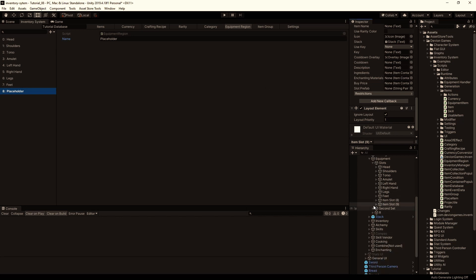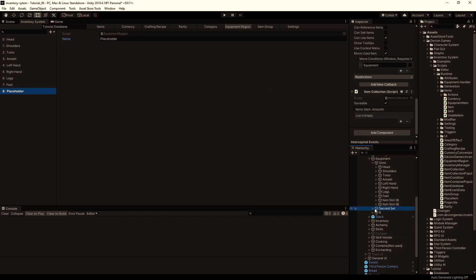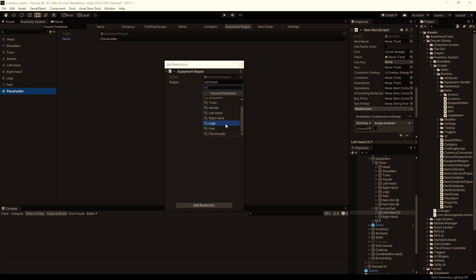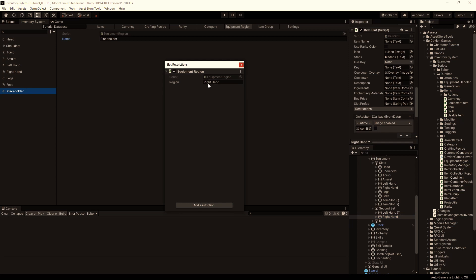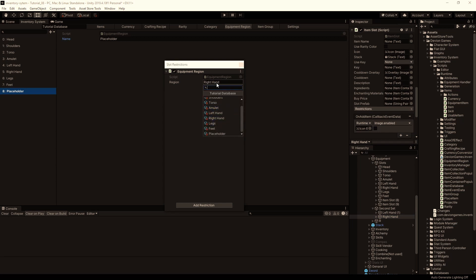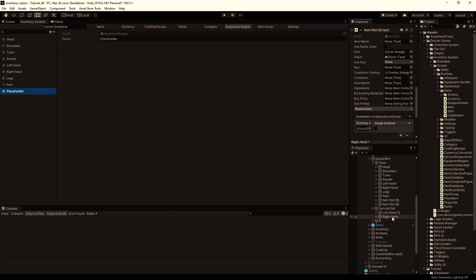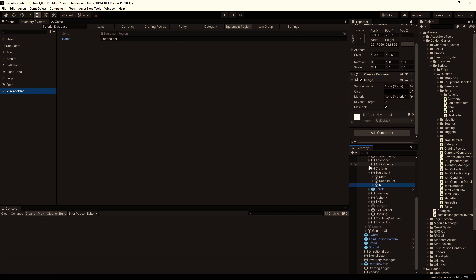There are a few more slots in the second set. Even if it is selected we need to reselect it to make the reference correctly, because right now we have right hand also in the default database. So to make it reference to our tutorial database we need to reselect them.